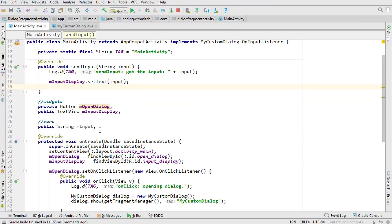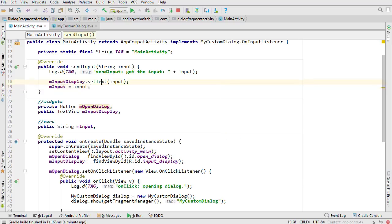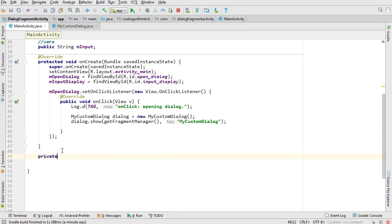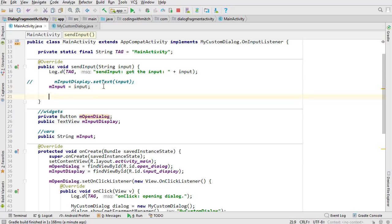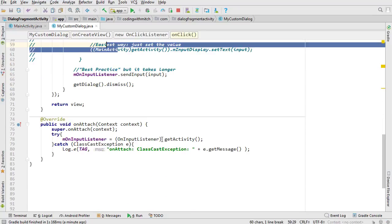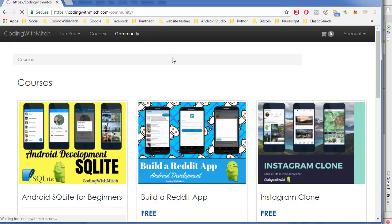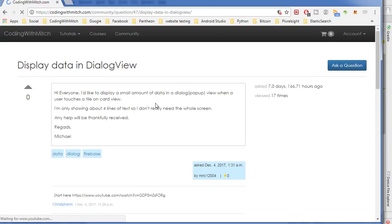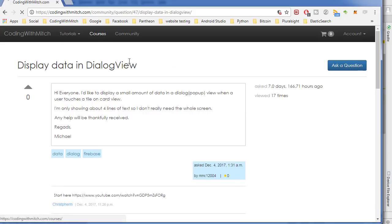You can do anything with this — for example, instead of setting the text directly, you could capture the input into a variable or call a separate method like setInputToTextView(). This is just a general pattern: open a dialog, capture some input, send it back to your activity, and do something with it. This came from a question on my website in the community section about displaying data from a dialog view.